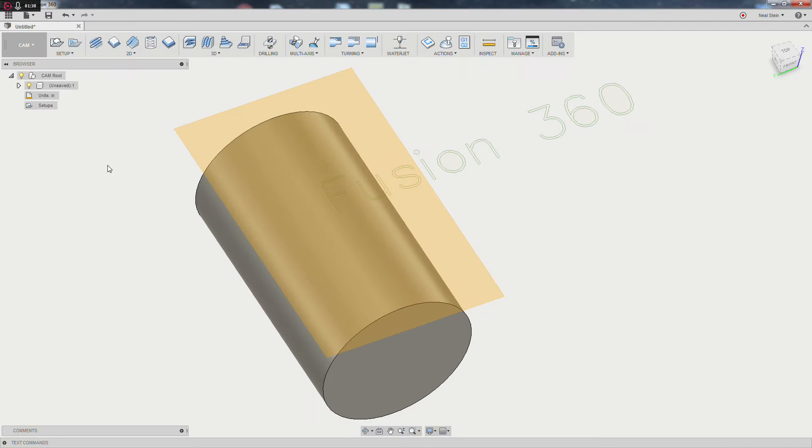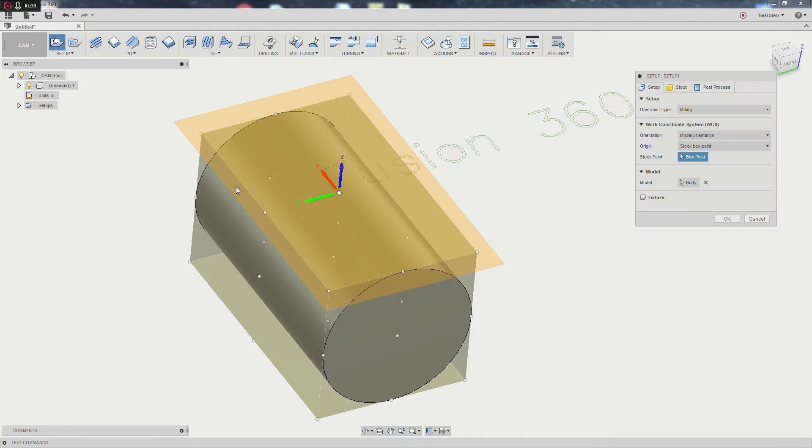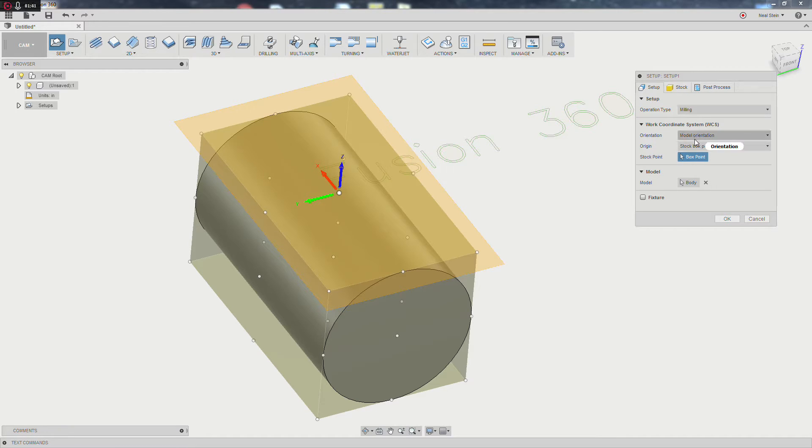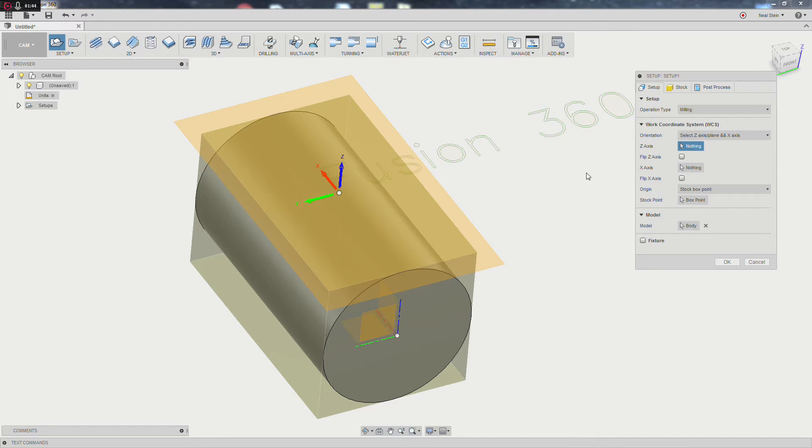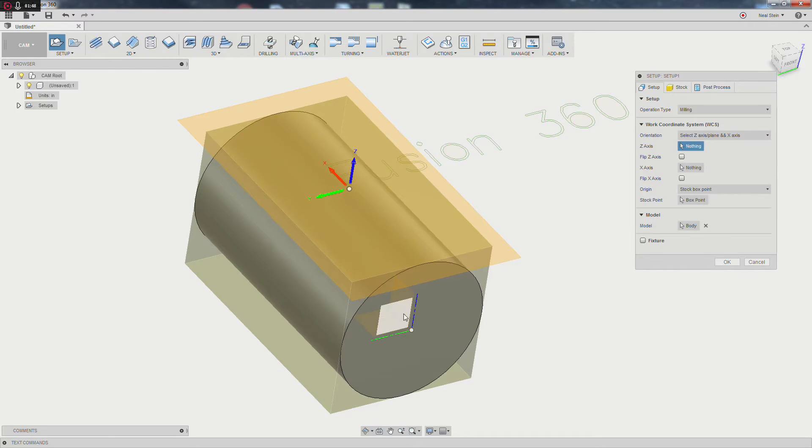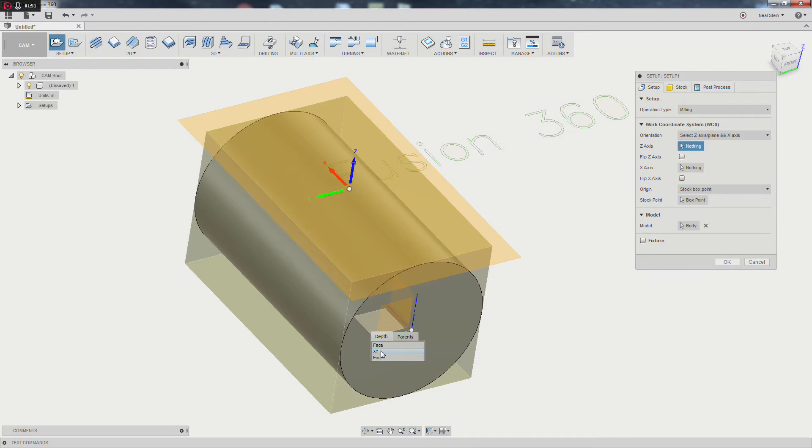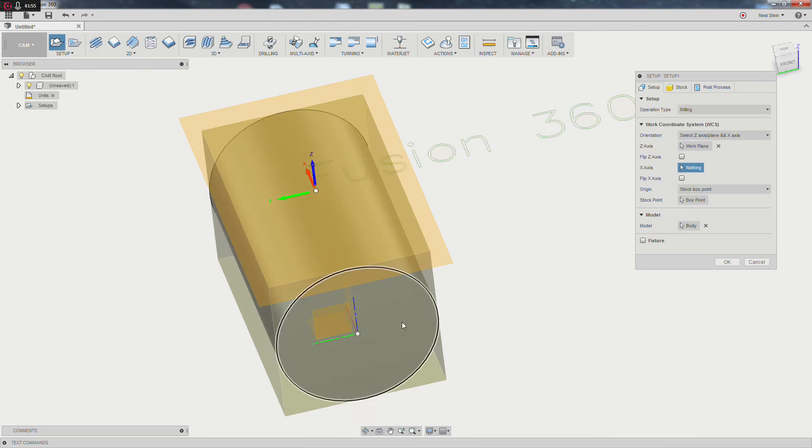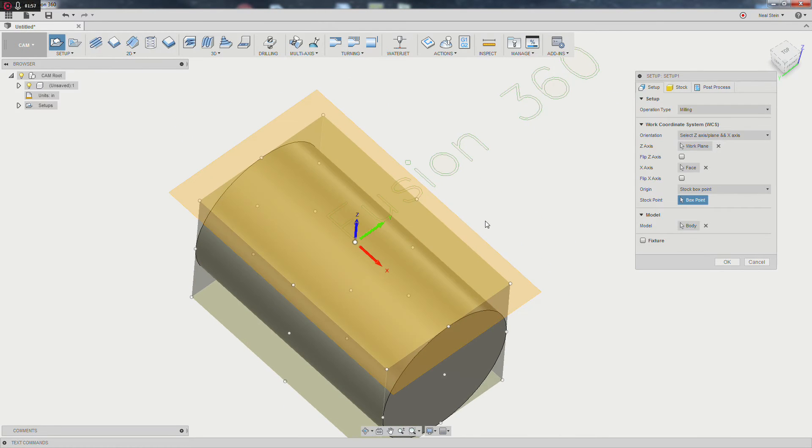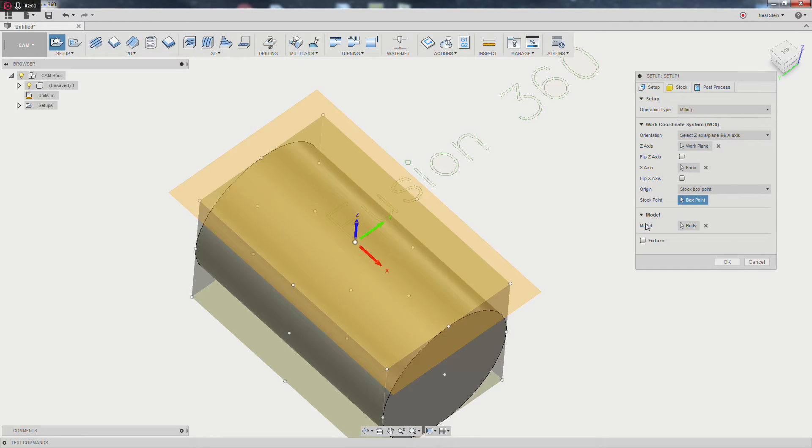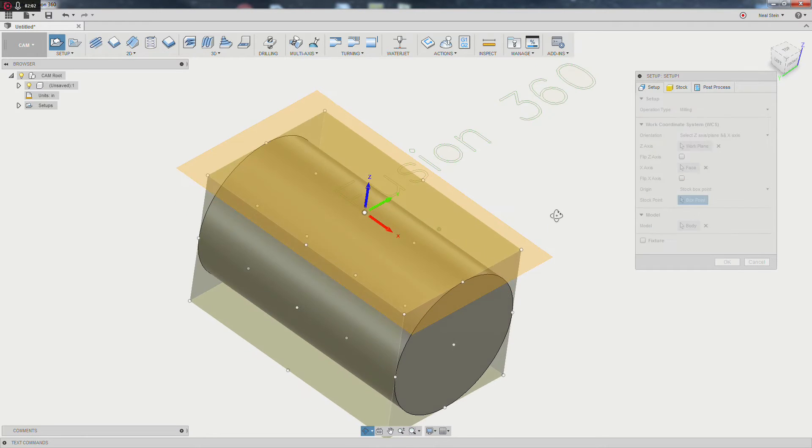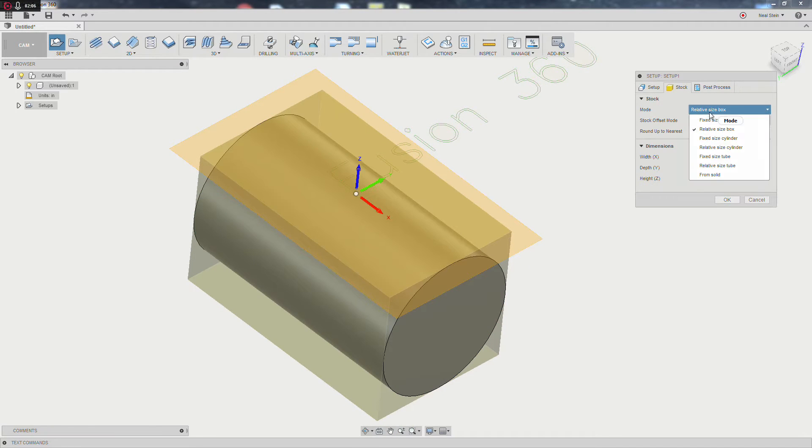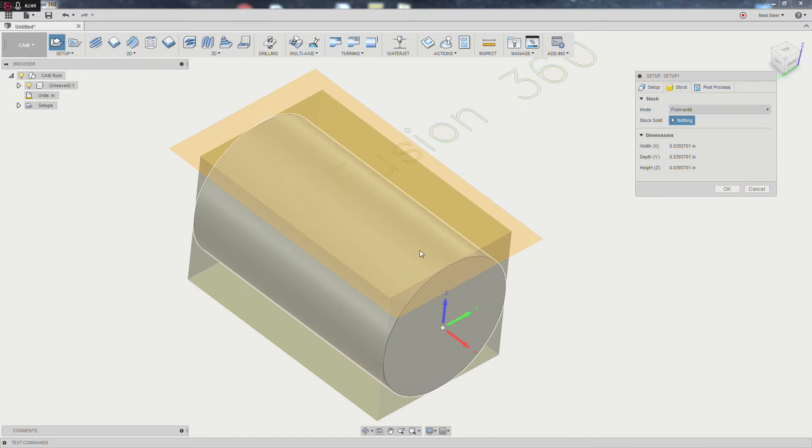We're going to go straight into the CAM, and we're always going to start with a new setup. Whatever you do, always start with a setup. This will fix a lot of your problems in the long run. Orientation, I always like Z and X, or X and Y, whatever. I like to set my actual orientation. To simplify things a little bit, I'm going to make both the model body and the stock body the same. You'll see why once we get into simulating tool paths.